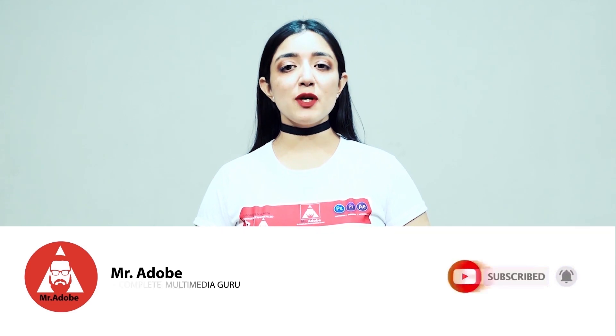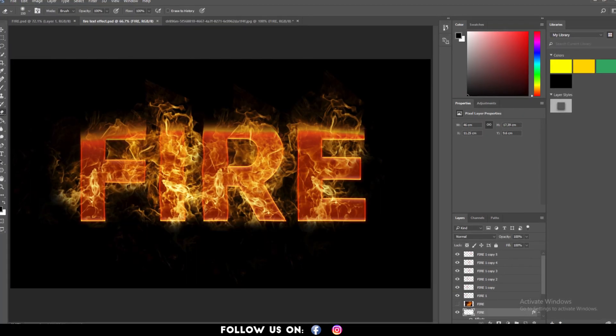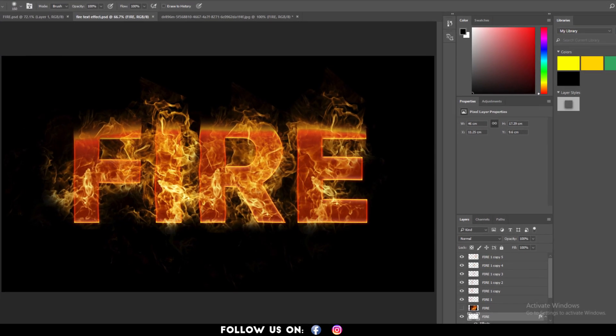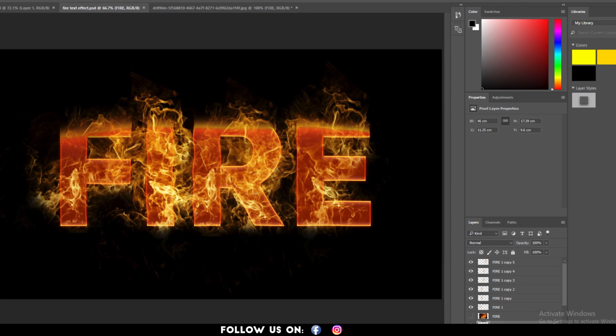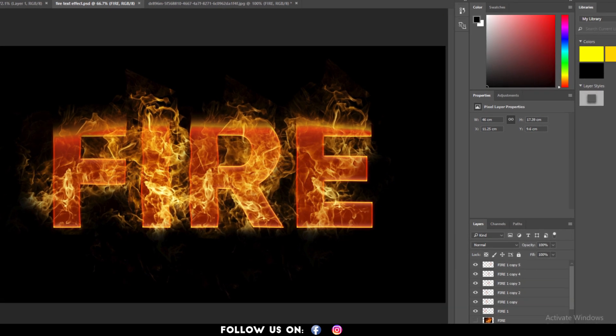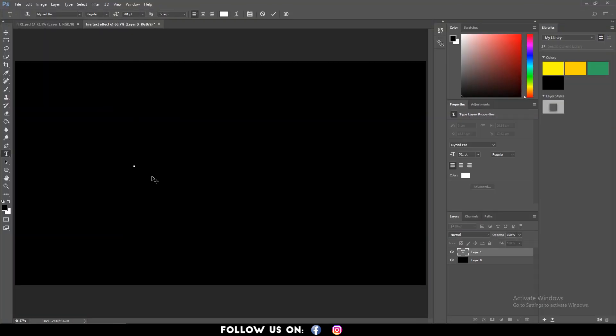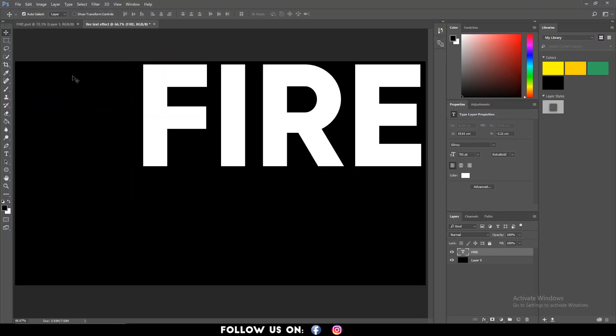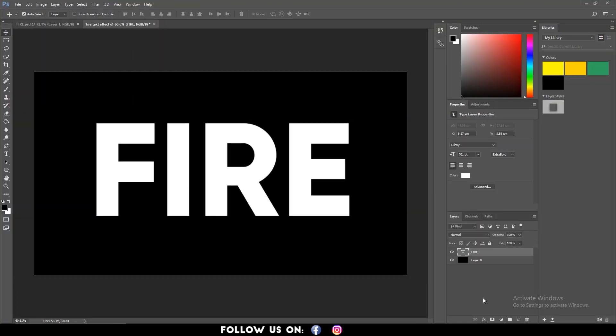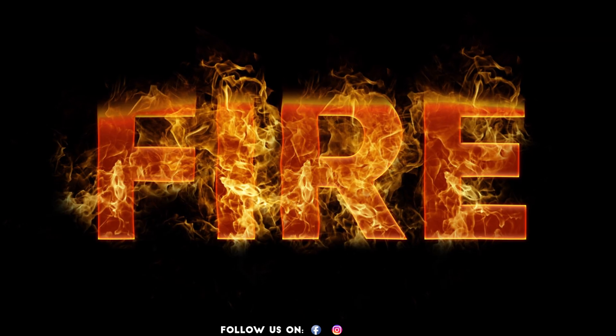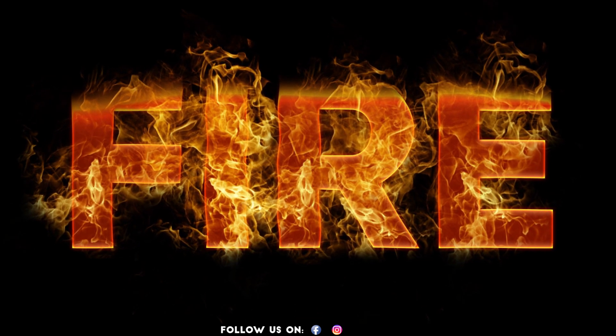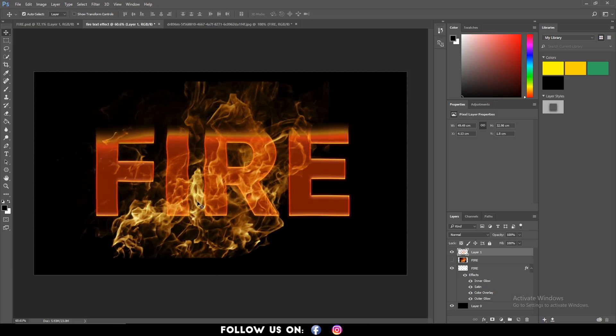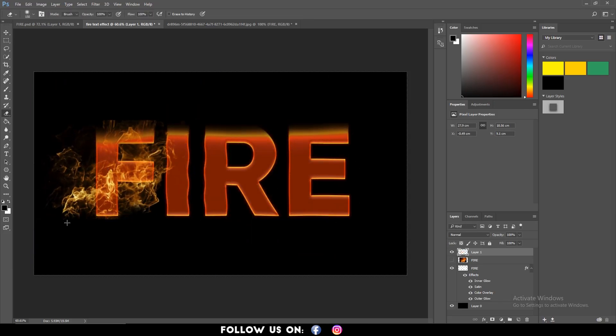Without further ado, Mr. Adobe will be guiding you through today's video. Hello everyone, welcome to another cool and easy to follow tutorial on Adobe Photoshop. In this video I will show you some simple techniques to create the fire text effect to make your projects look more magnificent. So guys, let's get started.